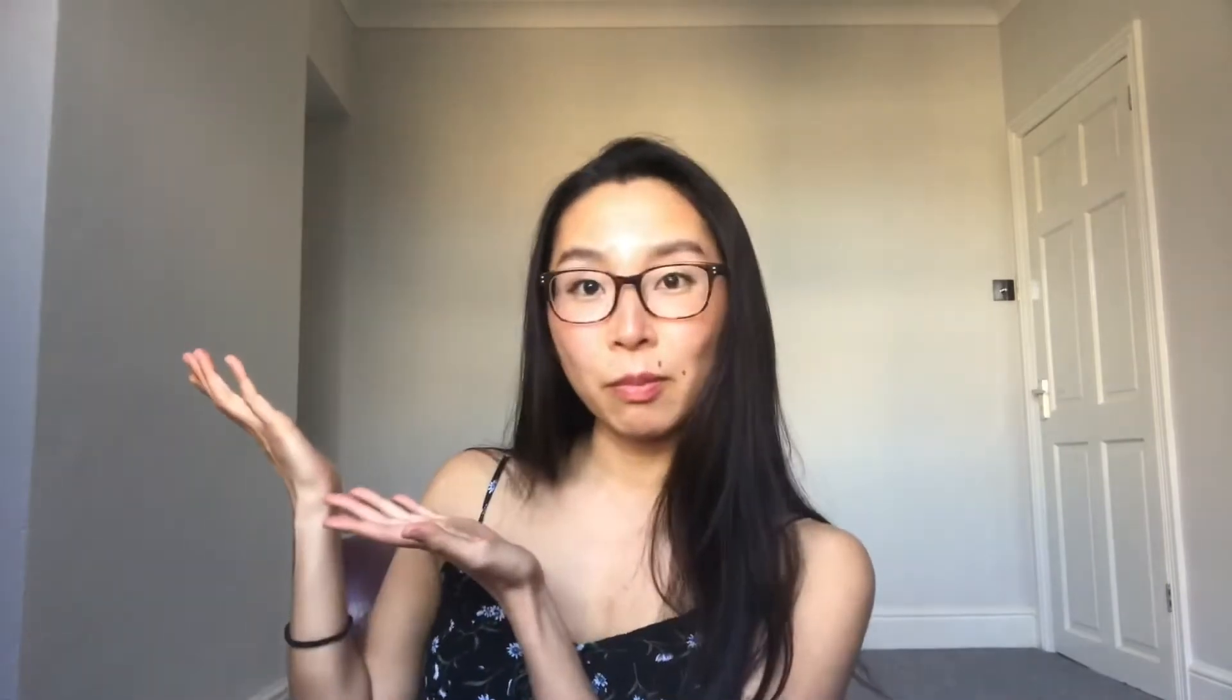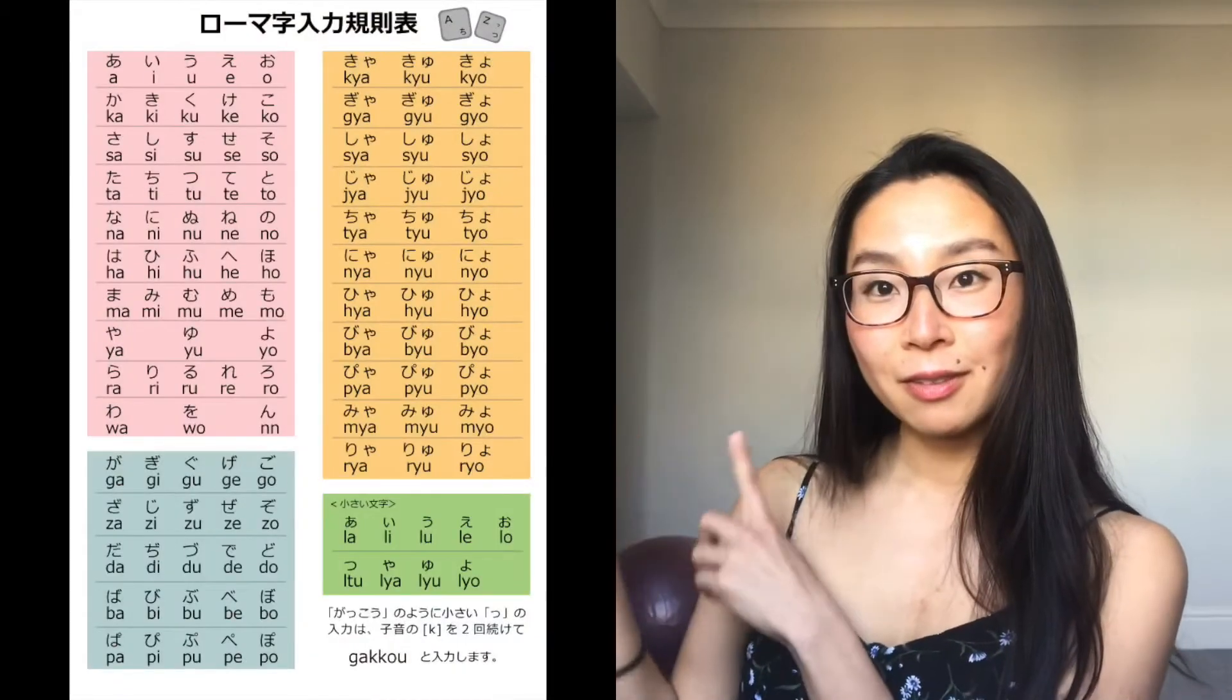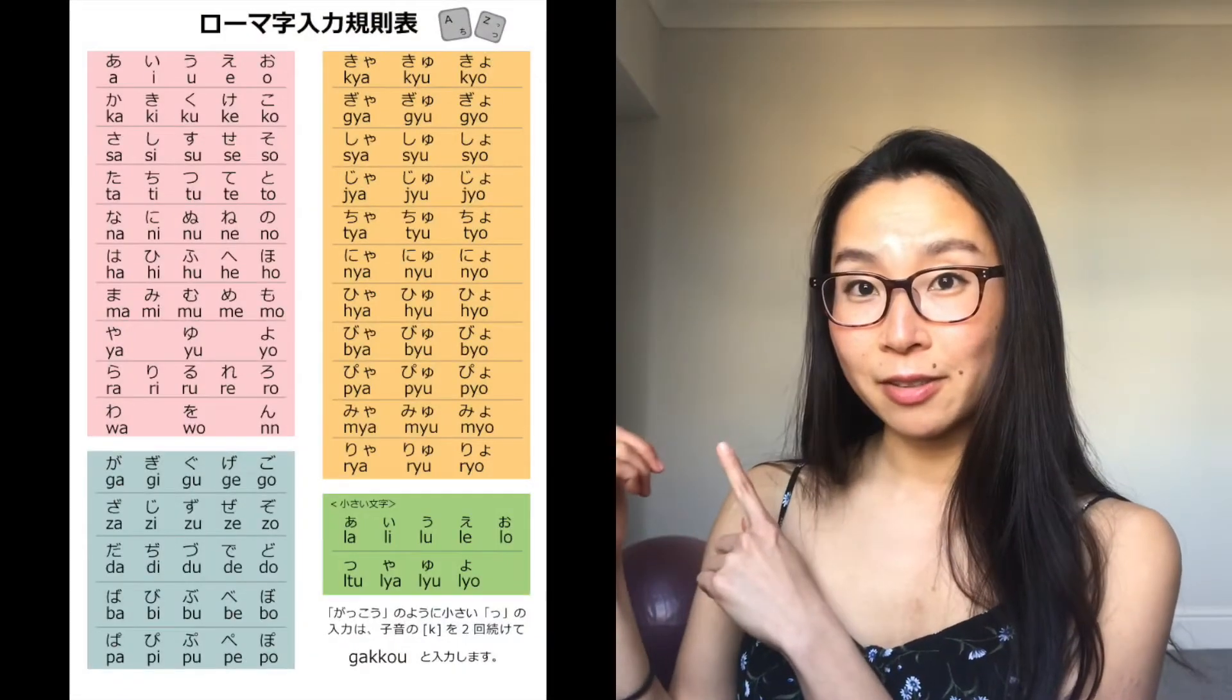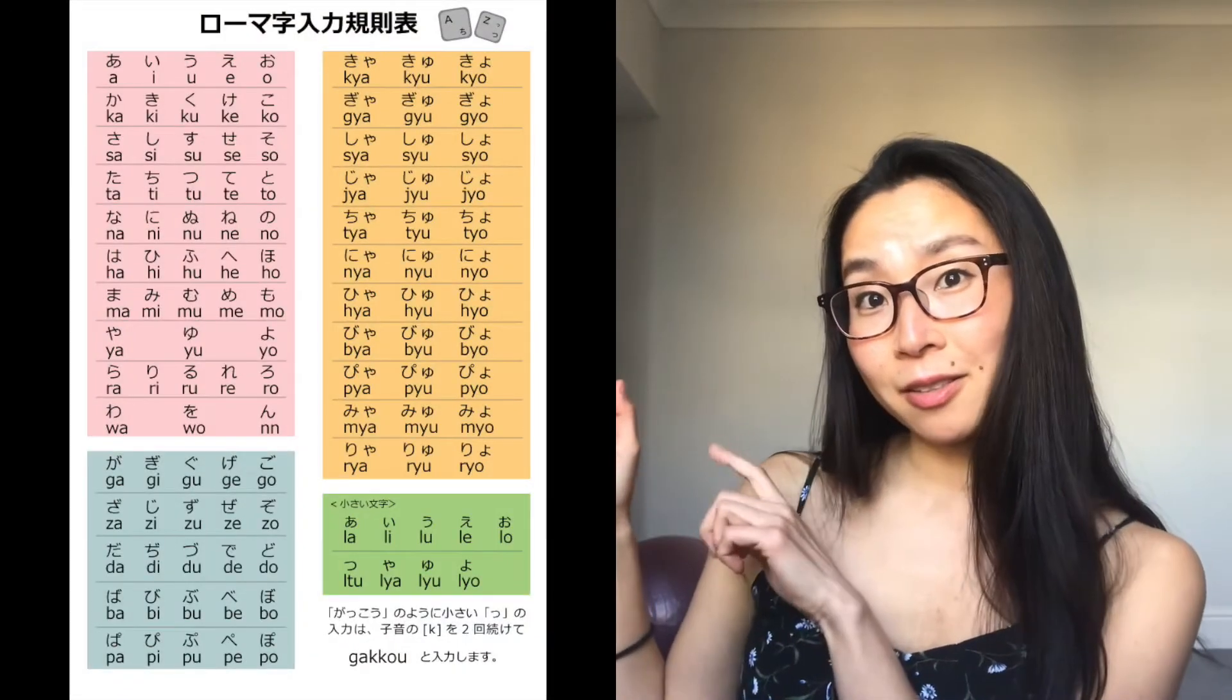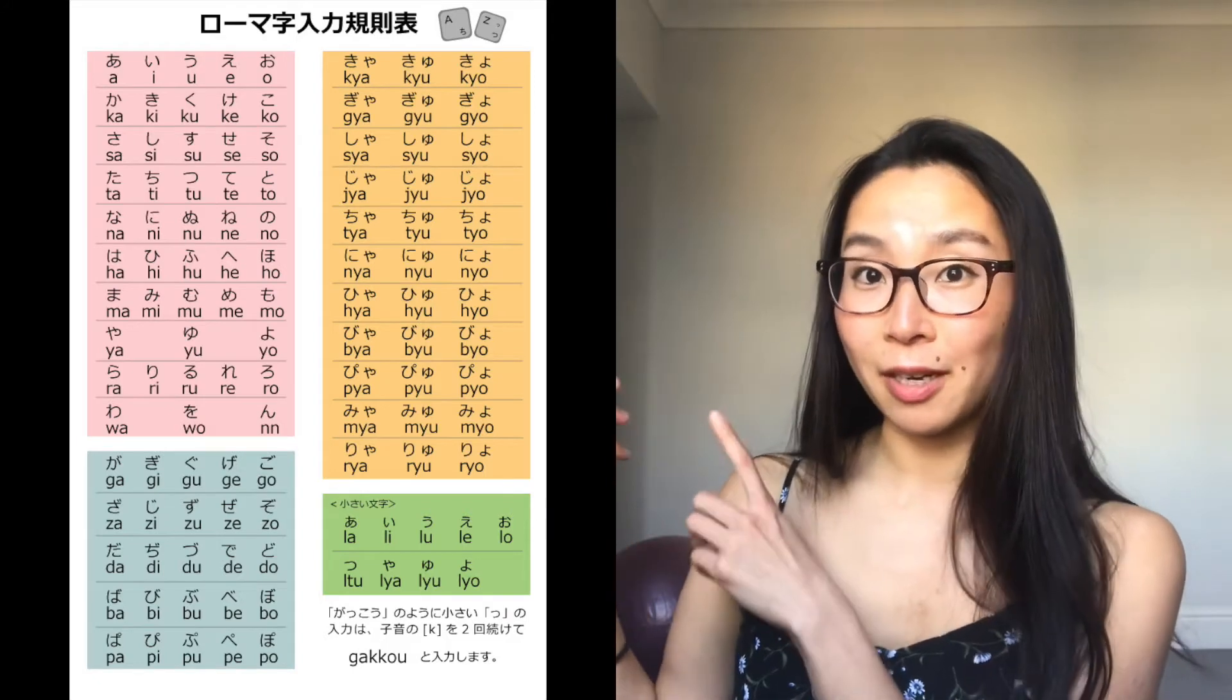There is a rule for how to type Japanese by English, and especially if you have any knowledge of hiragana and katakana kanji, that would be very simple. But even if you don't have any knowledge about it, that's fine because there is a chart or guide for typing in Japanese.